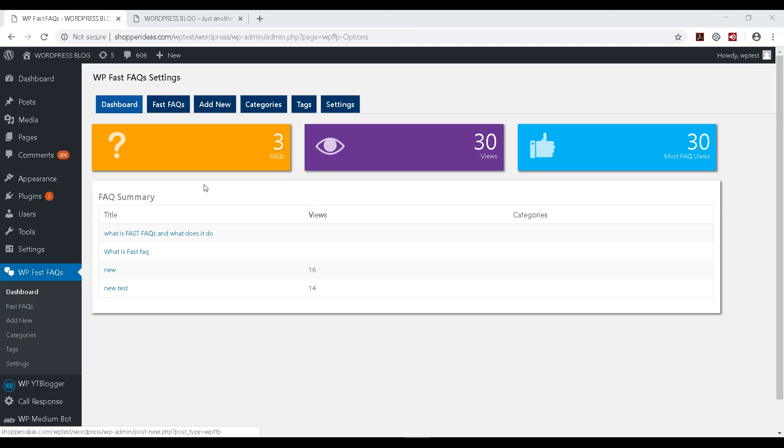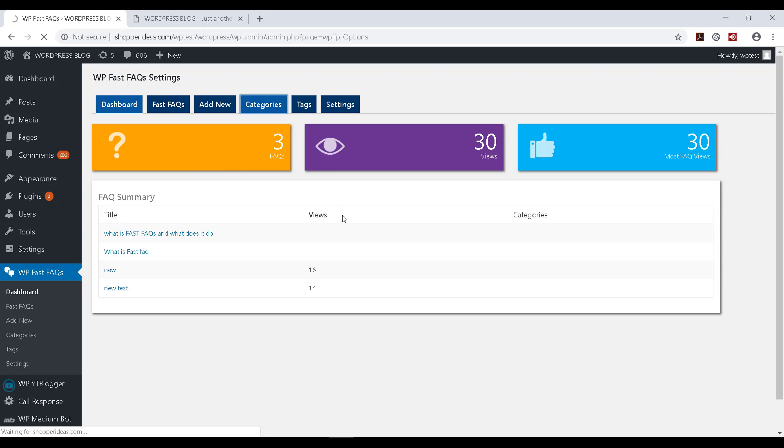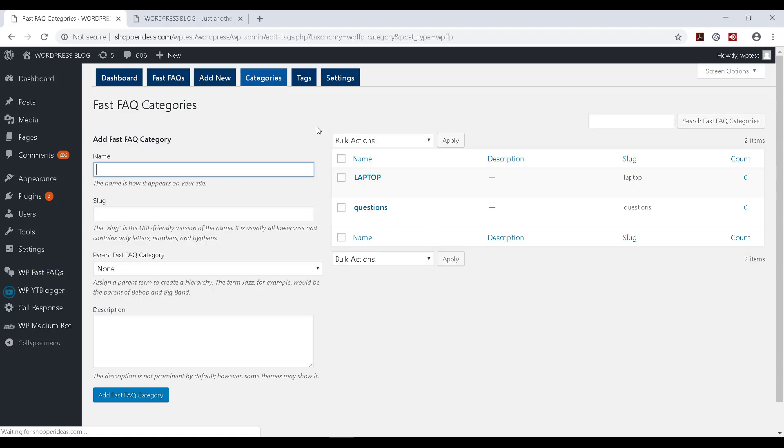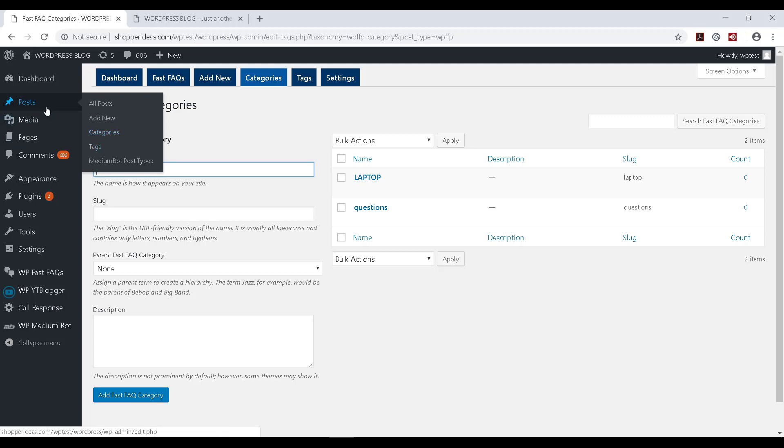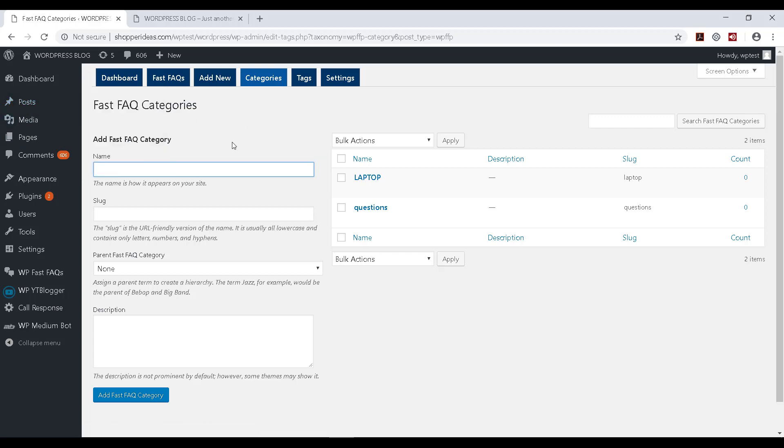Let's move on to the next part, which is categories and tags. Let's see the categories option and how to create a category for your Fast FAQ. By the way, this is very similar to what you would do for your posts, the categories and the tags for your posts.